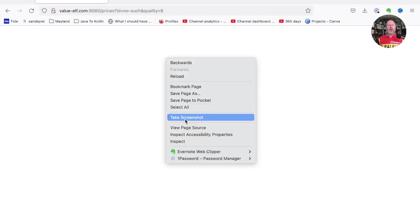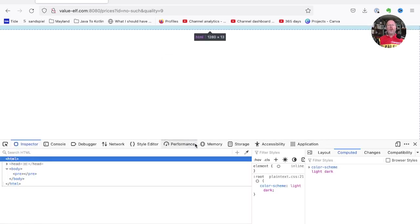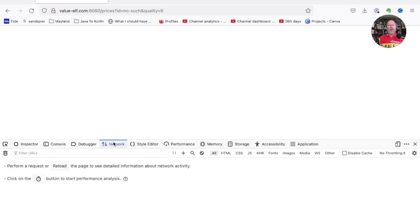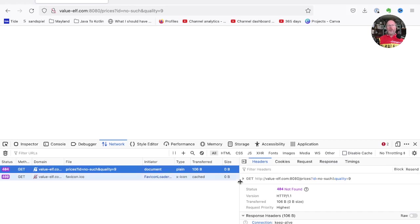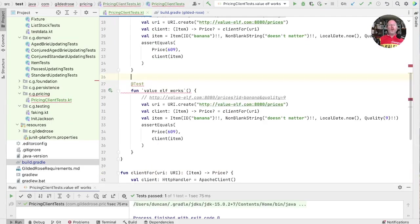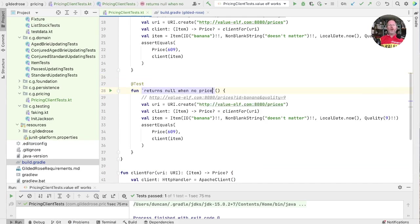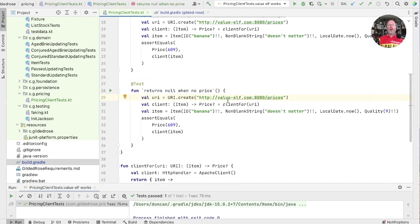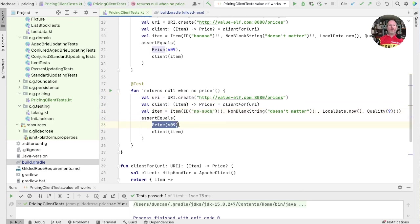Once upon a time, web browsers treated us as grownups and told us the error codes. But now we have to inspect, go to the network, reload, have a look at the response and find that it's sending a 404. OK, let's put that behavior into our client. We'll duplicate this test. And this is returns null when no price. And now we know that if we ask for no such, then we should get back a null. Let's try that.